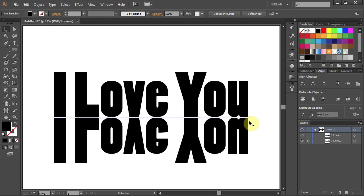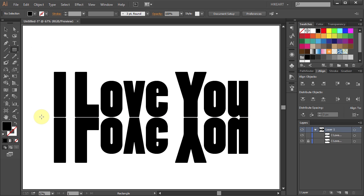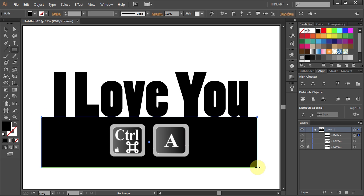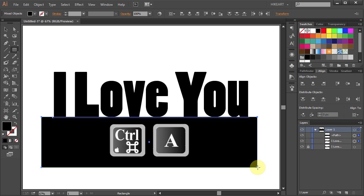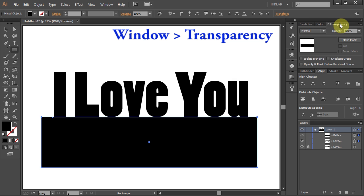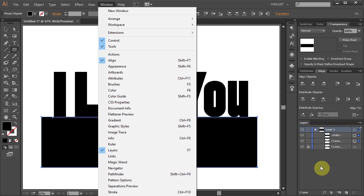Next we'll create a Mask. Select the Rectangle tool and draw a mask to cover the entire block of text. Now press Ctrl and A on your keyboard to select both the Mask and the Text.